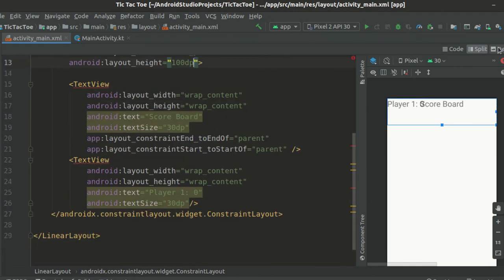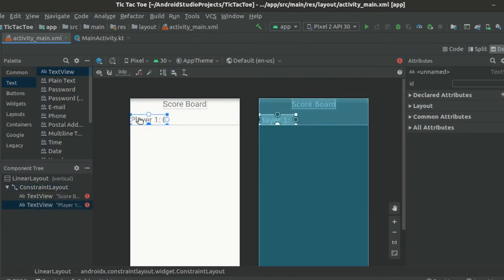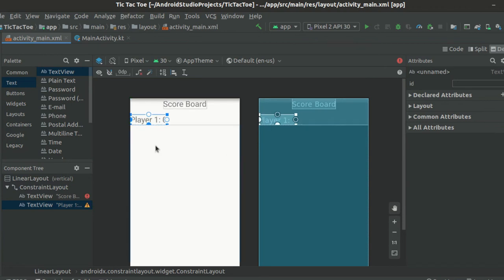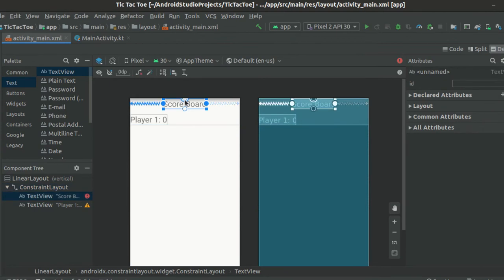Now, switch over to the design tab and make this text view stick to the bottom left of the constraint layout by setting the bottom and left constraints like so. Let's also add a top constraint to the scoreboard text view so that it always sticks to the top.